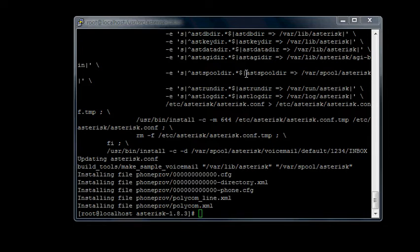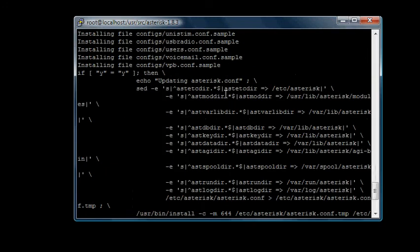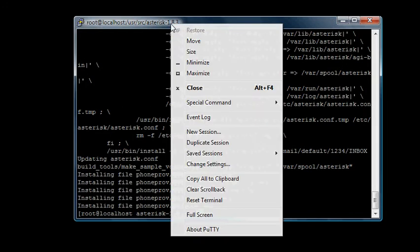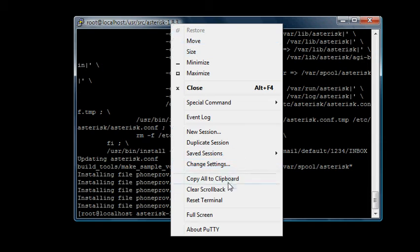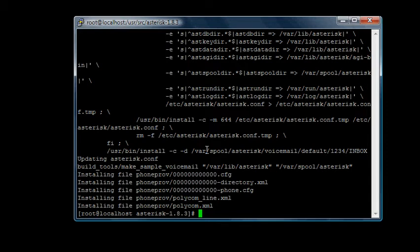We've got all this crap here from our entire installation of Asterisk. In PuTTY you can just right-click the top toolbar, click clear scrollback, and to clear this stuff on the screen you can type the word clear.